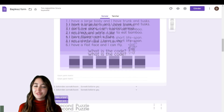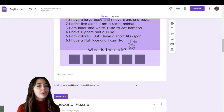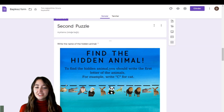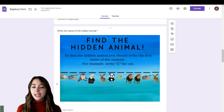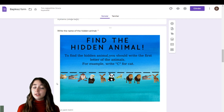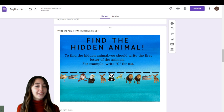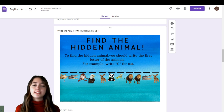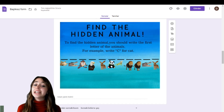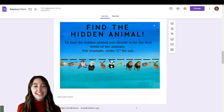Keep that in mind — everything is step by step. If there is something you couldn't do or you want my help, you can always leave a comment. Here is the second puzzle: 'Find the hidden animal.' To find it, write the first letter of each animal — for example, write C for cat. I trust you can do this easily. When you find the secret word, move on to the next activity.